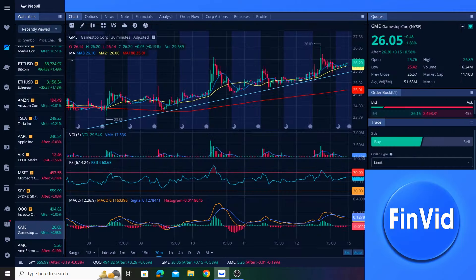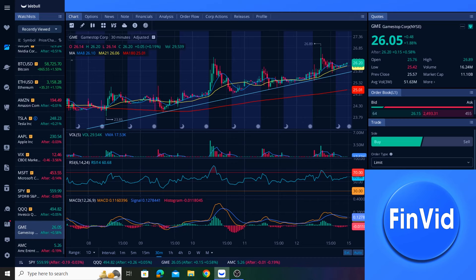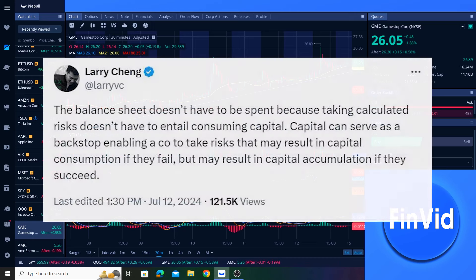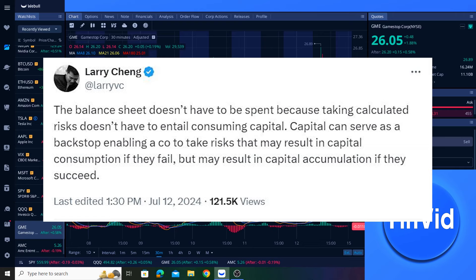Personally, I think it is very doable for GameStop to invest a portion of its capital and then use the profits from said investments to help offset the company's slight losses. But based on Larry's post, it sounds like perhaps they don't want to use the capital for that right now because he says the balance sheet doesn't have to be spent because taking calculated risks doesn't have to entail consuming capital. So maybe that's a clue about what GameStop intends to do with the capital. But then again, Larry is involved with multiple businesses at the moment, and he is speaking more so in generality here. So take it as you will.